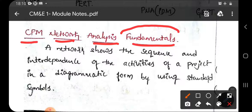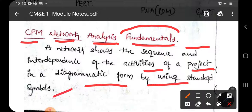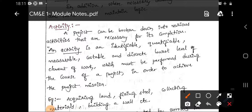A network shows the sequence and interdependence of activities of a project, represented in a diagrammatic form using standard symbols. By using those symbols along with the sequence of activities, we can easily frame or create a network diagram, making it easy for analysis purposes.